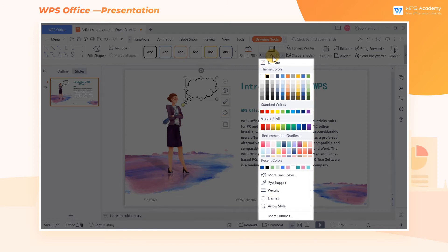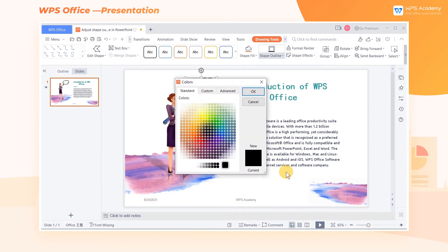To change the outline color, we can either choose one from the default styles provided by WPS Office, or click More Line Color to select another color.